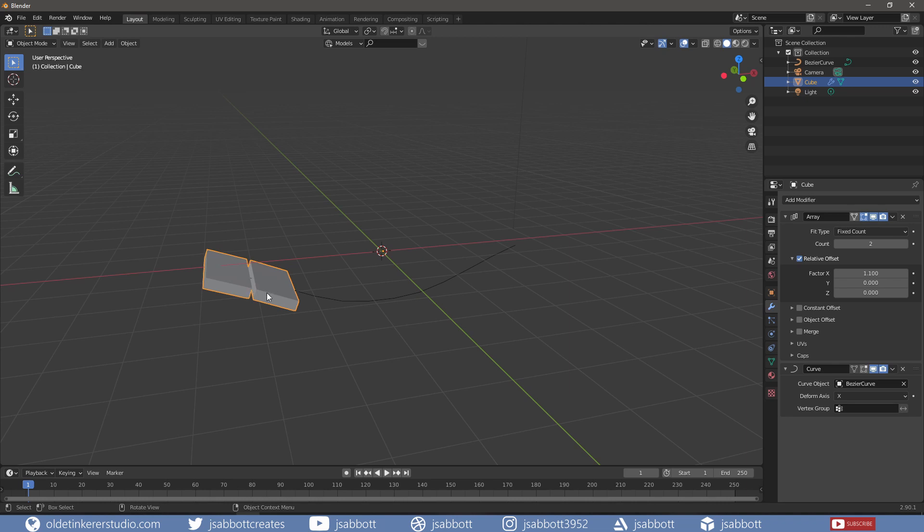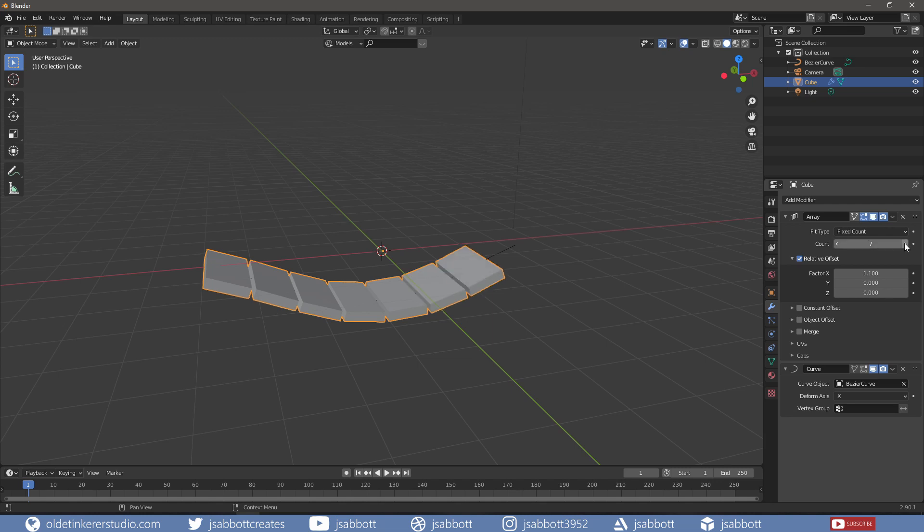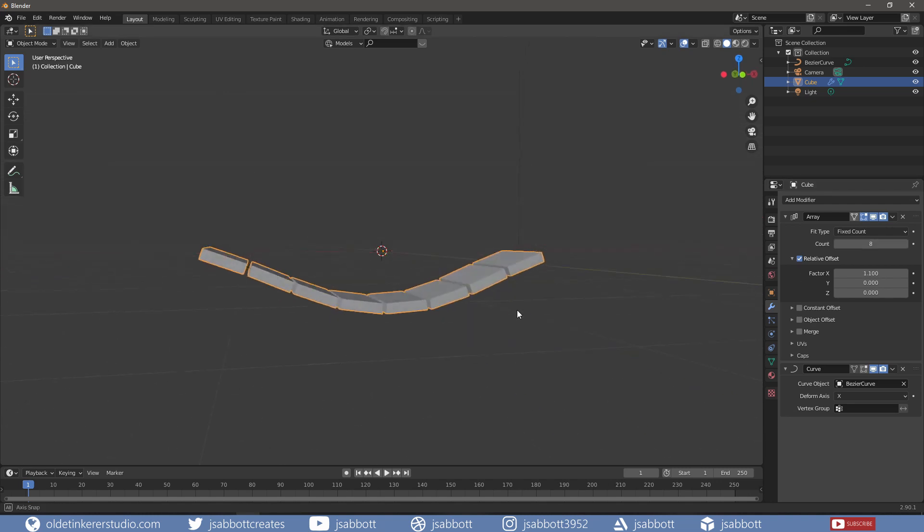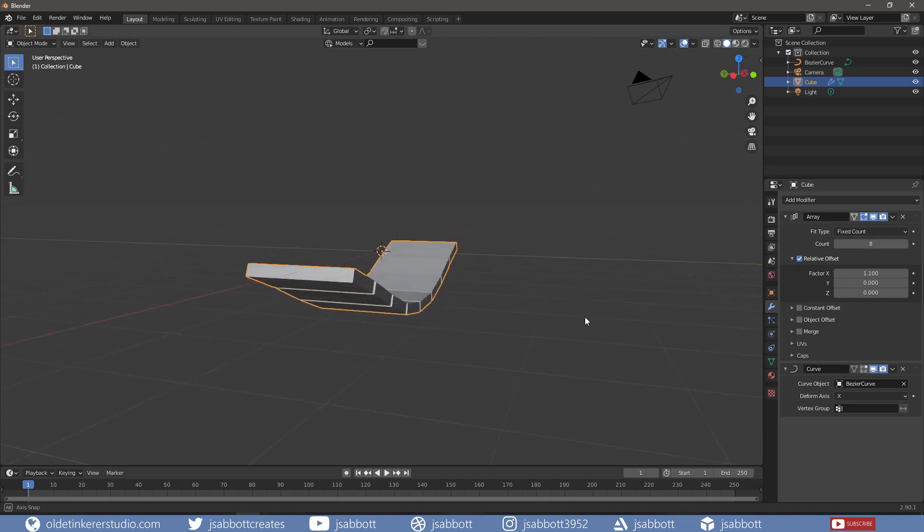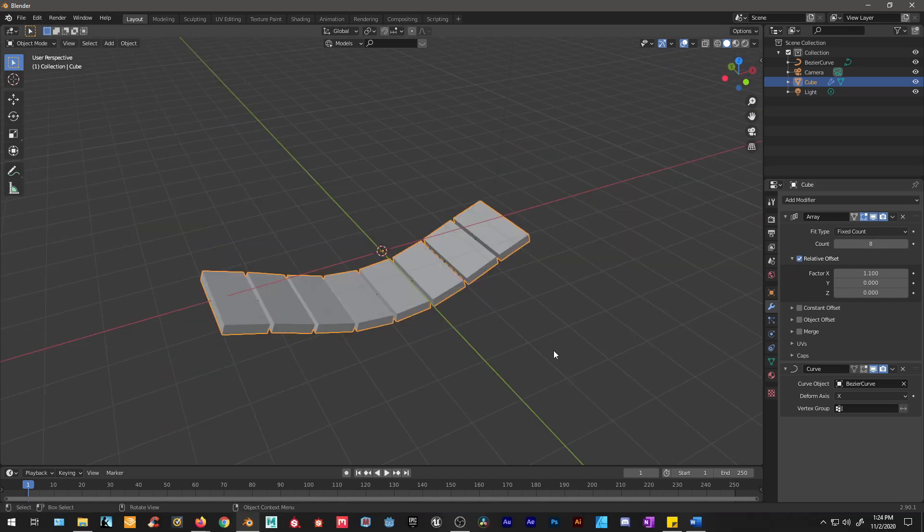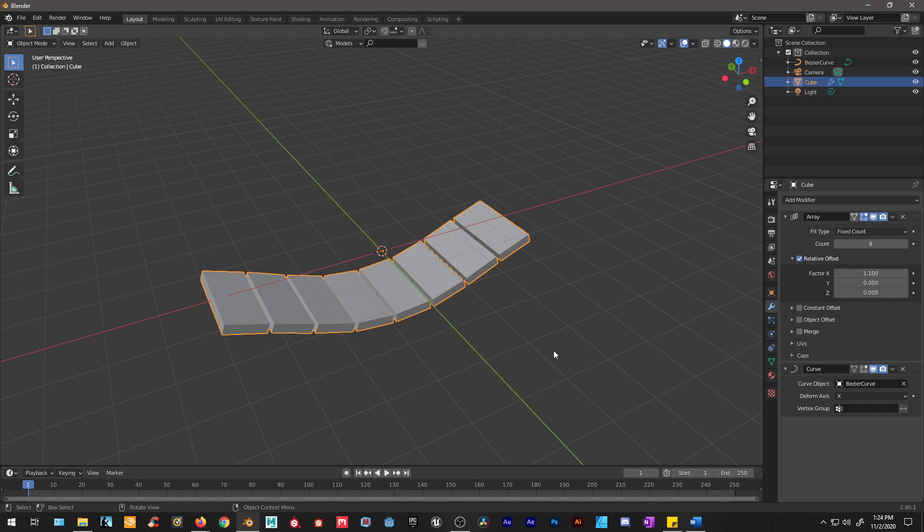Now the cube snaps to the curve and I can change the count on the Array Modifier. I hope you found this useful. Have a good day!